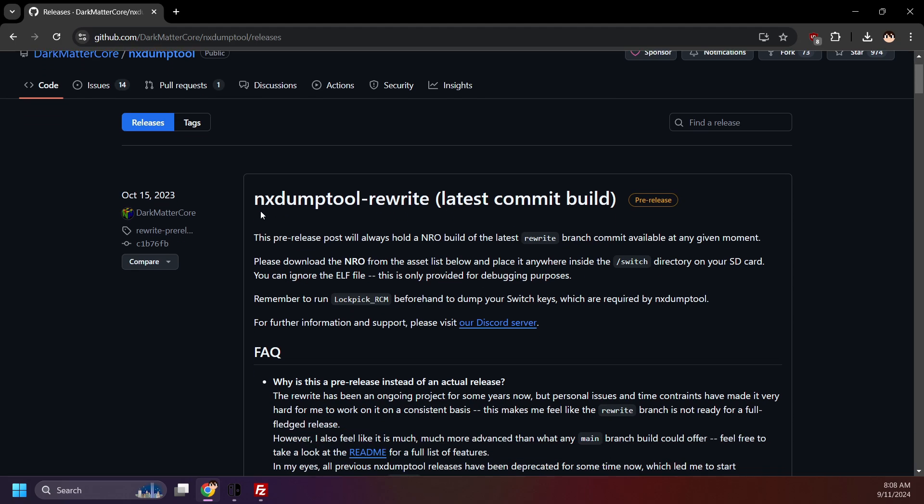As I mentioned earlier, NX dump tool is a Nintendo Switch dump tool that lets us back up our physical and digital games. At the time of filming, this is currently in pre-release. By the time you watch this, it may be labeled as a full release. Make sure to always grab the latest release whenever you follow this. I also recommend to read through any additional info here on the patch notes, as there may be useful info.